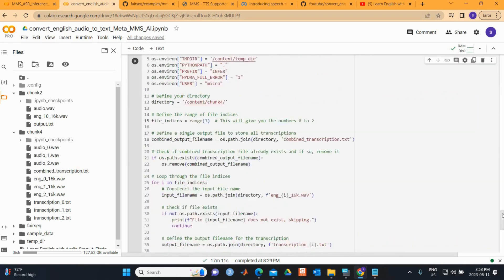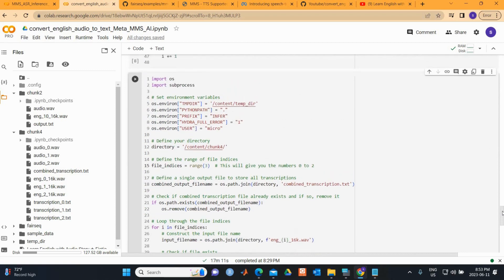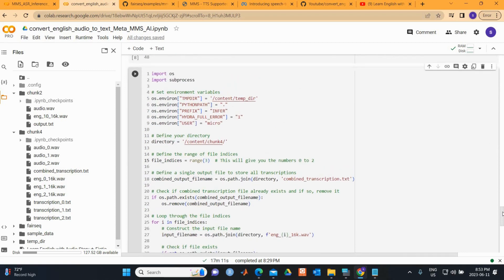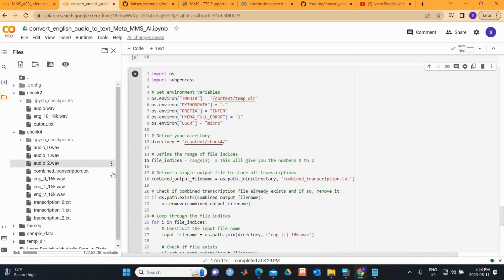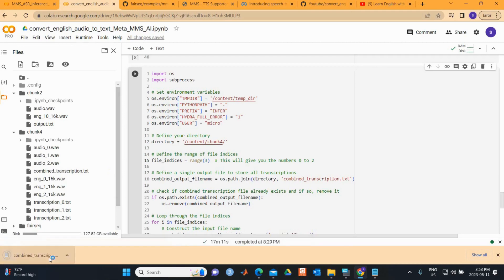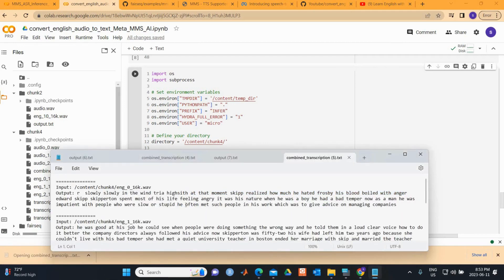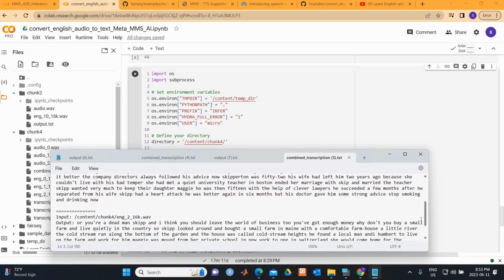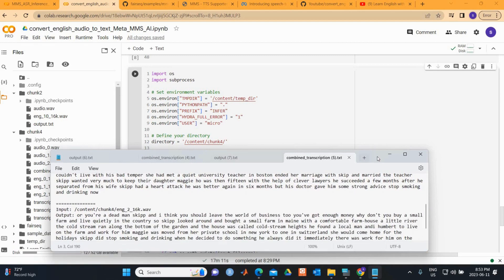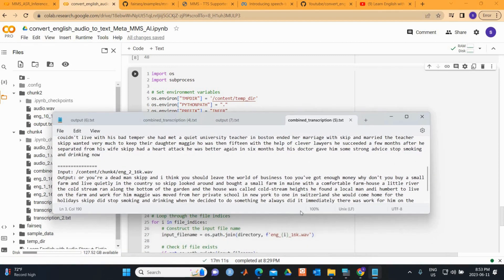The combined transcription is saved as 'combined_transcription.txt'. Processing three minutes took about 17 minutes; larger files will take longer. You can download the file and compare it with the audio — the results are pretty amazing. Thank you for watching this video.